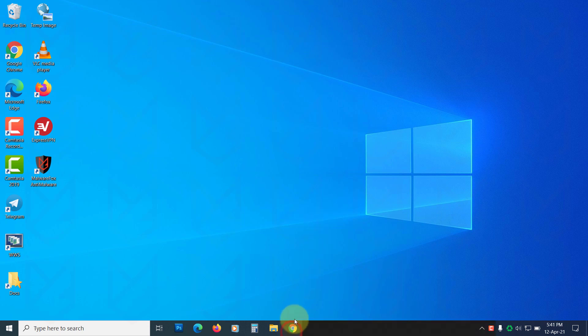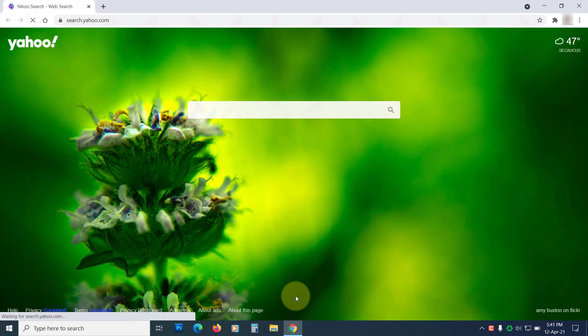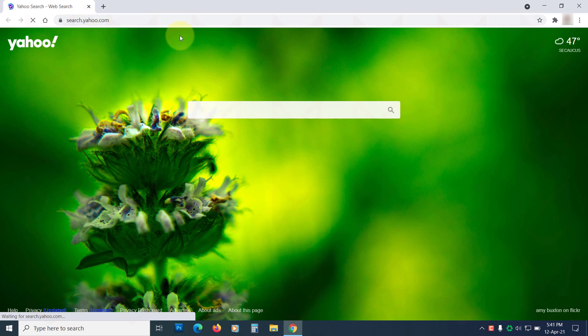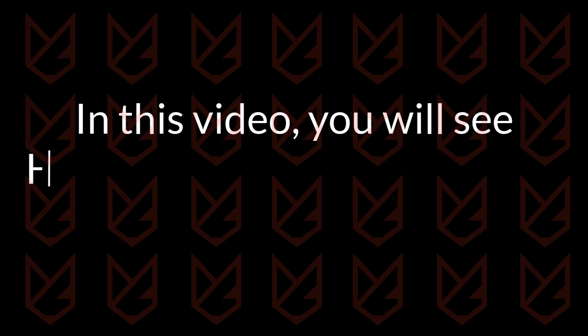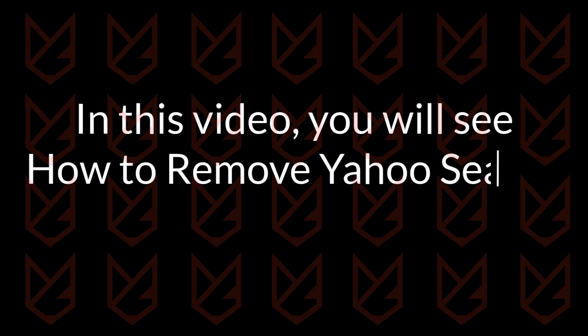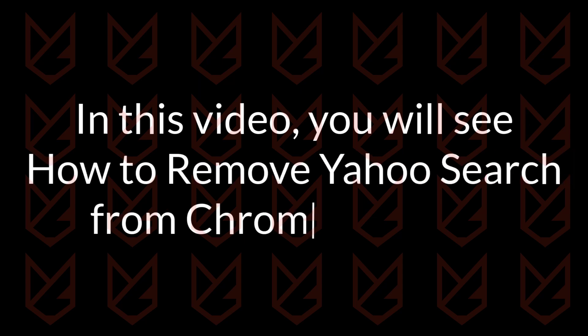When you open your Chrome browser, you see Yahoo search engine instead of Google. You tried changing the settings and still the Yahoo search comes back. In this video you will see how to remove Yahoo search from the Google Chrome browser.